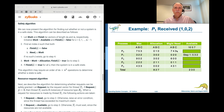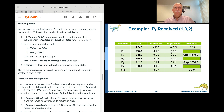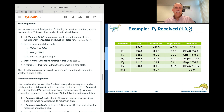Starting at the top: can we satisfy P0's need of 7, 4, 3? No. P1 is finished. Can we satisfy P2's request for 6, 0, 0? No. Can we satisfy P3's request for 0, 1, 1? Yes. Process 3 runs, and when it finishes, we have 7, 4, 3 available — that's 5, 3, 2 plus 2, 1, 1. We can now complete P0, P2, and P4. Since we can satisfy all these, we say the system is in a safe state.